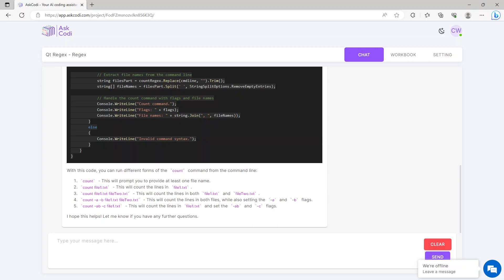Then it says with this code you can run different forms of the count command from the command line. Count will prompt you to provide at least one file name. Count file one text will count the lines in file one text. Count file text will count the lines in both these files. This will count the lines in both files while also setting the minus a and minus b flags. And this will count the lines in file one text and set the a, b, and c flags.